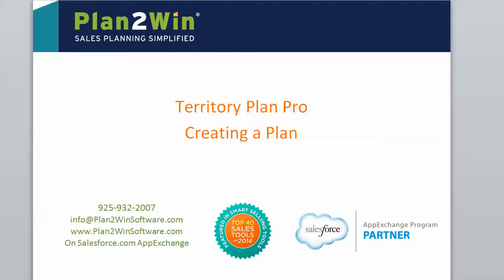This is an overview of how a territory manager or salesperson can use Territory Plan Pro to create a sales territory plan that supports them in achieving their objectives.